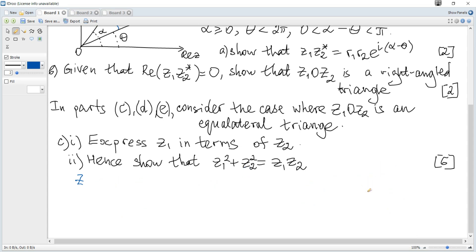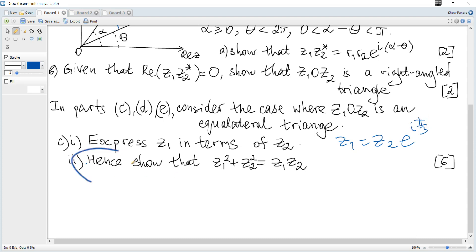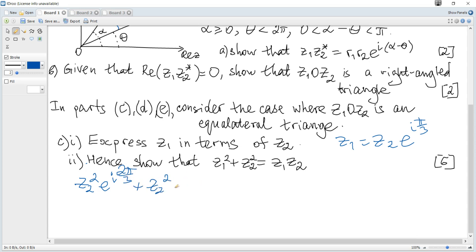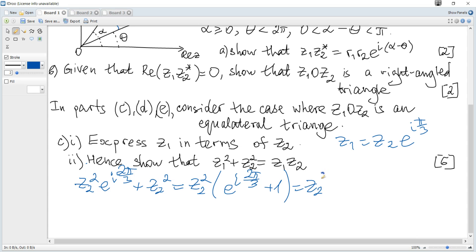The next part asks us to show that z1² + z2² = z1·z2, using the previous result. Since z1 = z2·e^(iπ/3), we have z1² = z2²·e^(i·2π/3). So z1² + z2² = z2²·(e^(i·2π/3) + 1) = z2²·(cos(2π/3) + i·sin(2π/3) + 1).